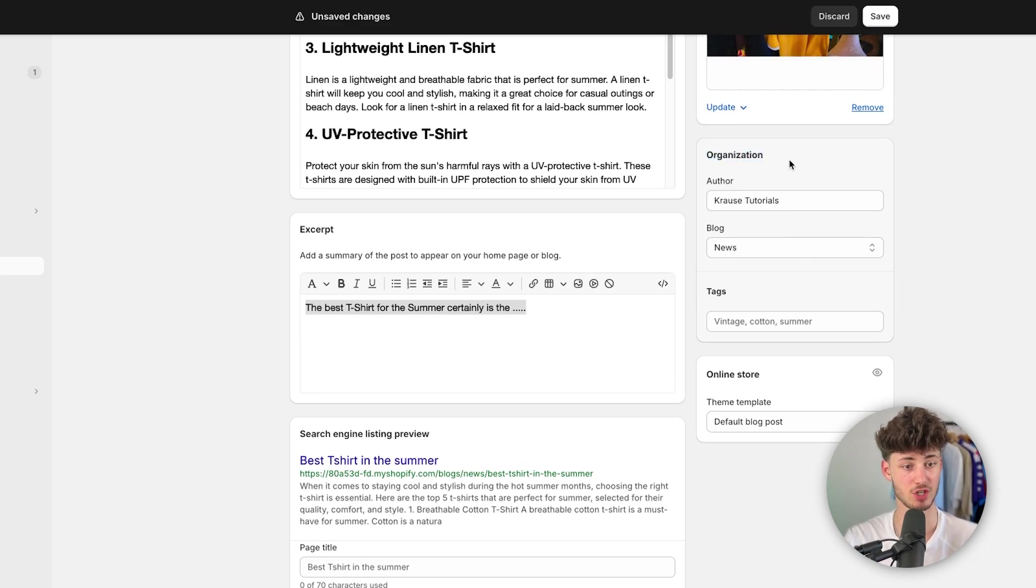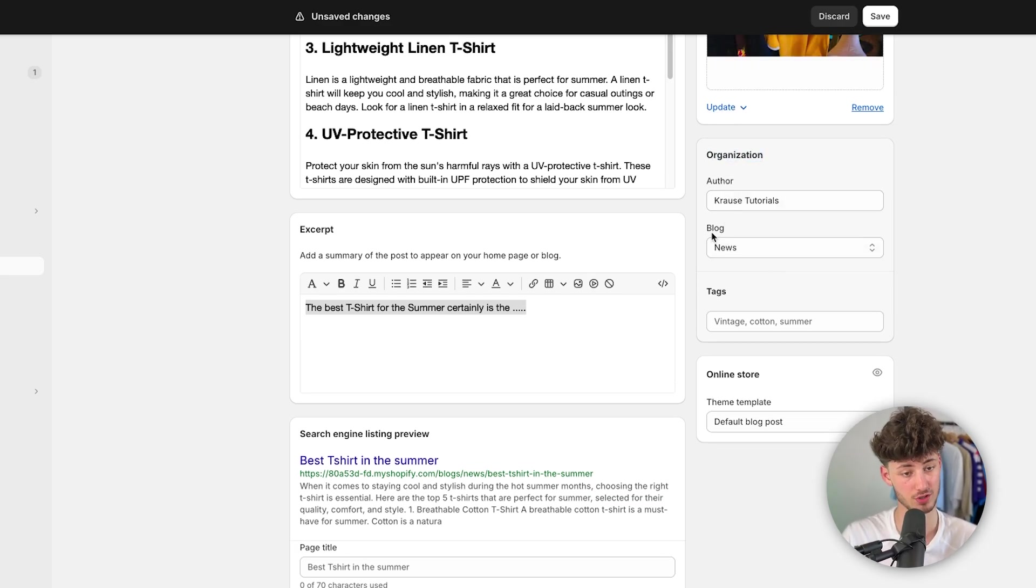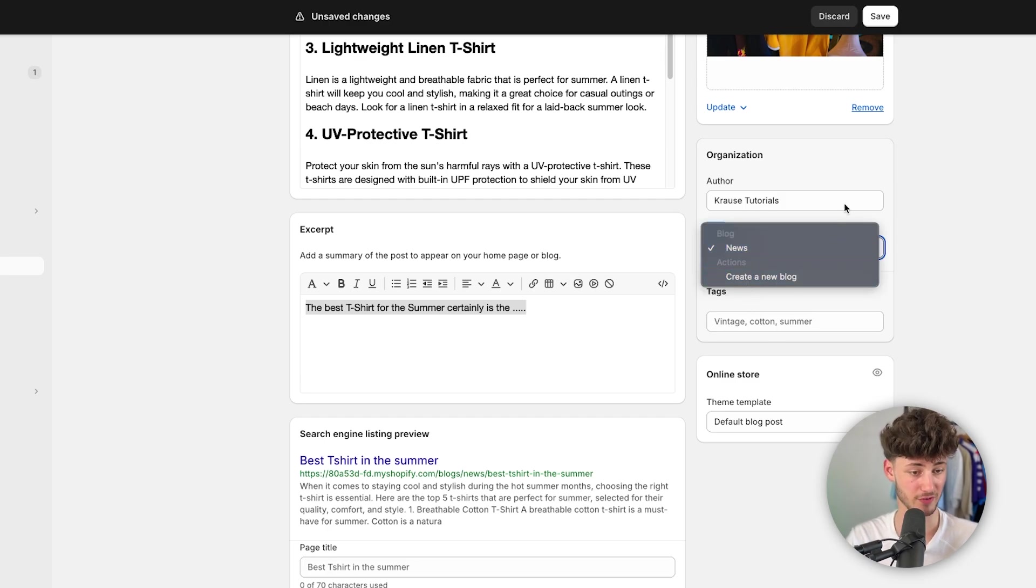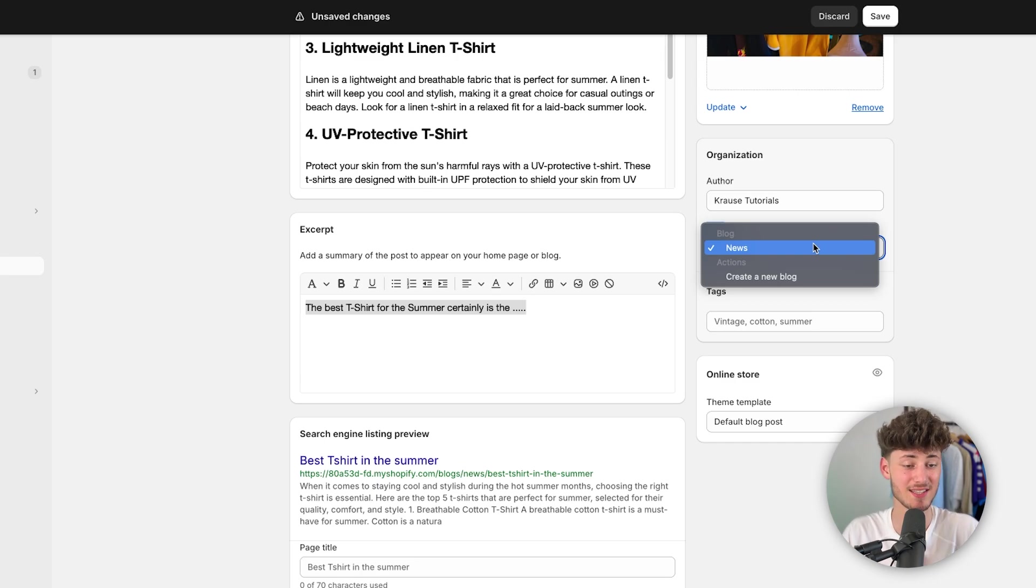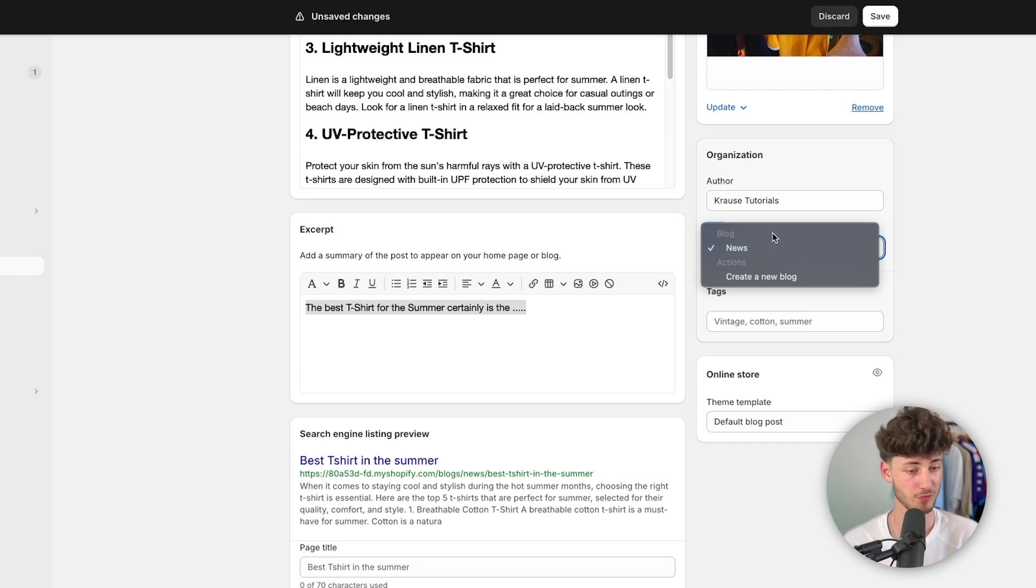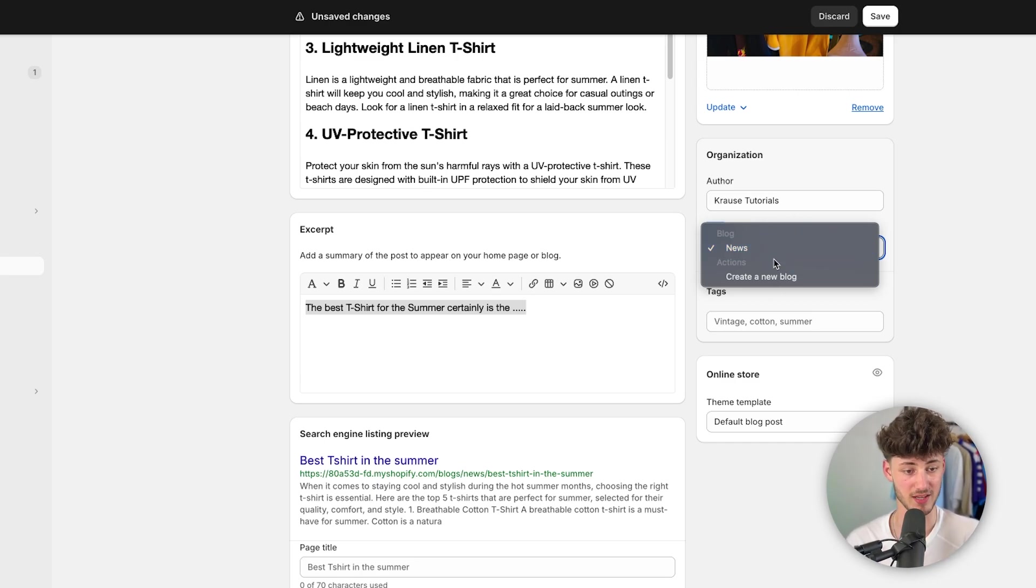you can actually also change the organization of your blog posts. So you are going to have different kind of categories in terms of blogs. So basically, you can run multiple blogs inside your Shopify store. So for example, we do have a news blog by default.